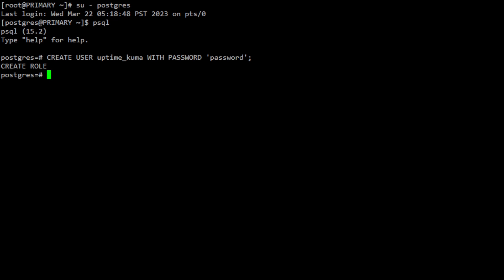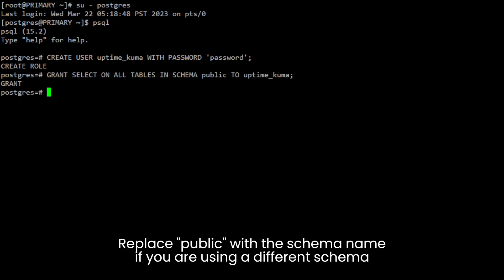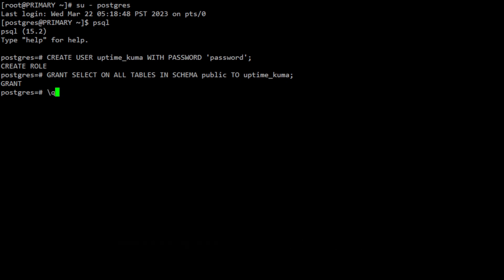And then grant the necessary privileges to UptimeKuma user. For monitoring purposes, grant the select privilege on all tables in the database.